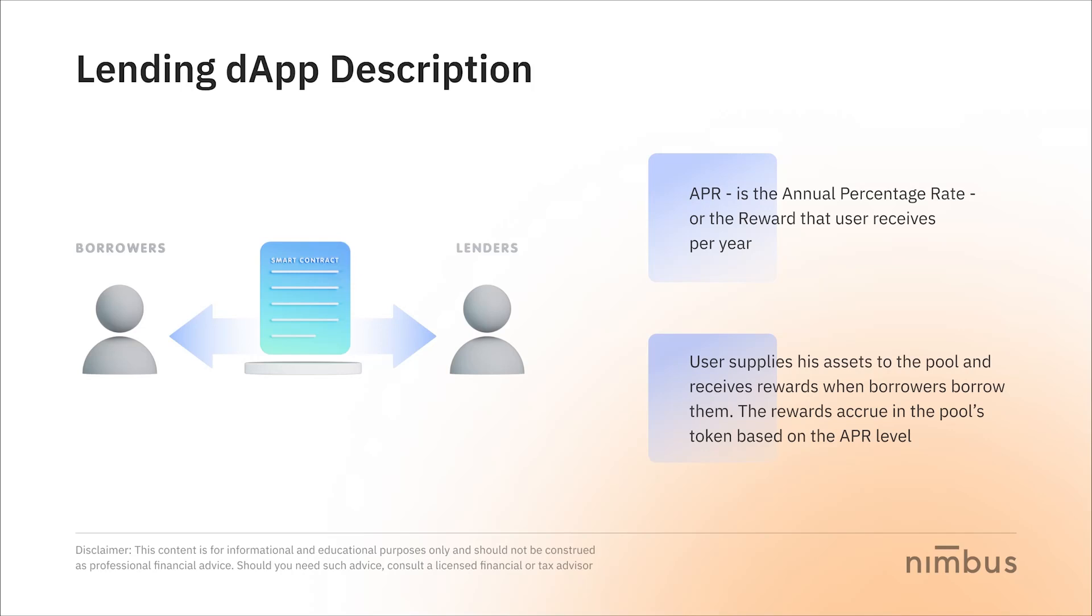Lending dApp allows any user to lend their tokens to others who will borrow them and receives rewards in the form of the annual percentage rate in the same token. In other words, you lend someone tokens that you possess and after a while you receive them back, plus the reward.